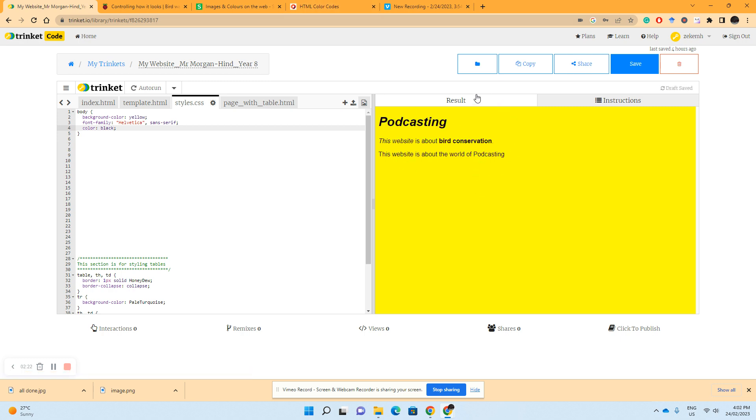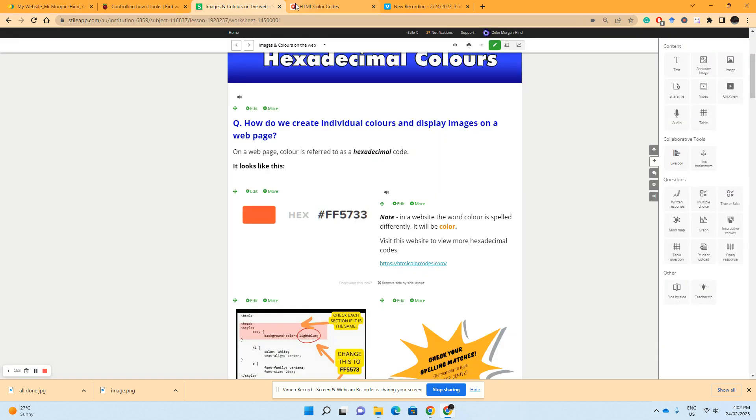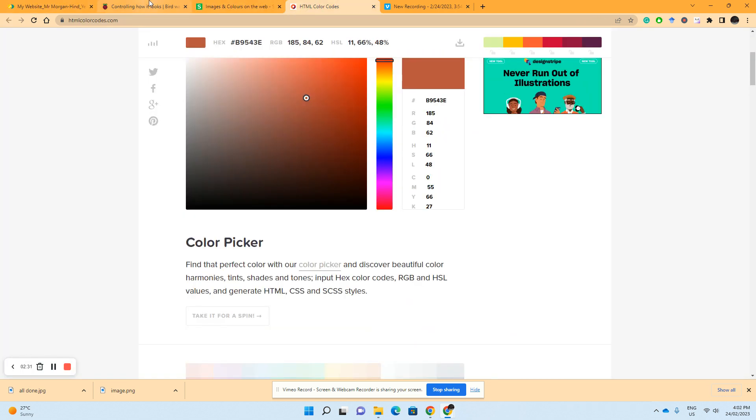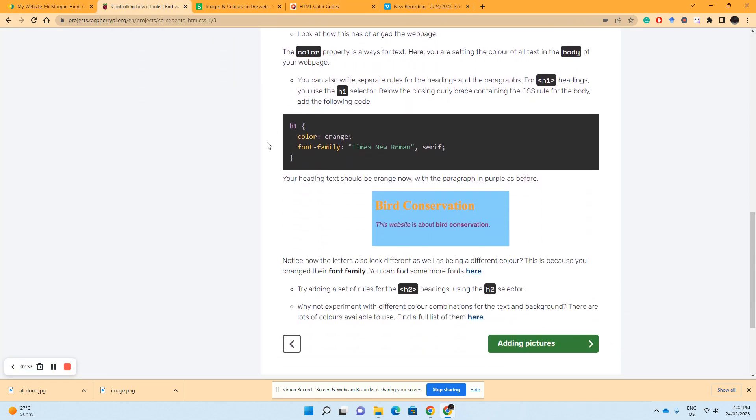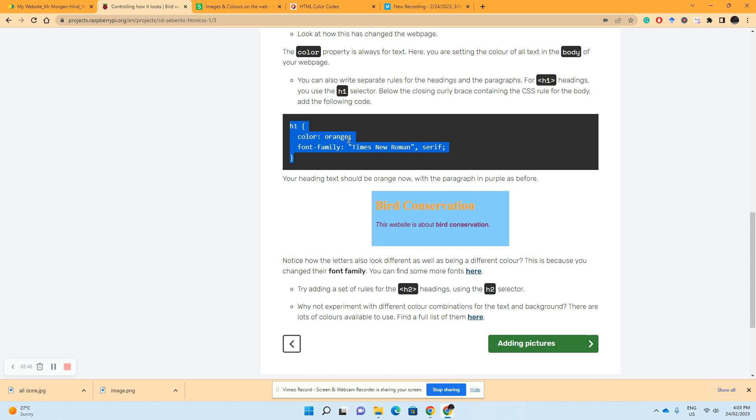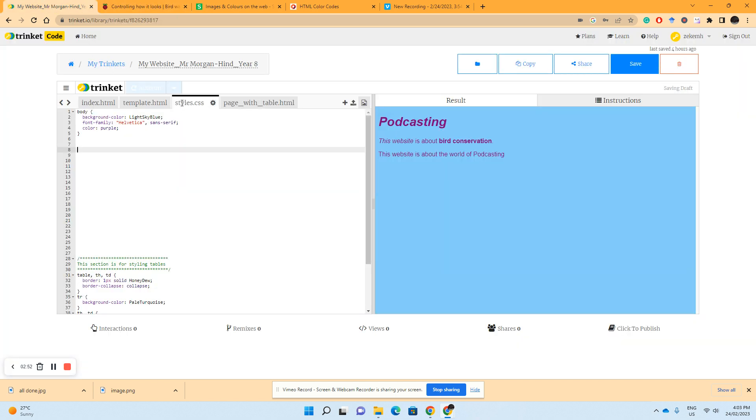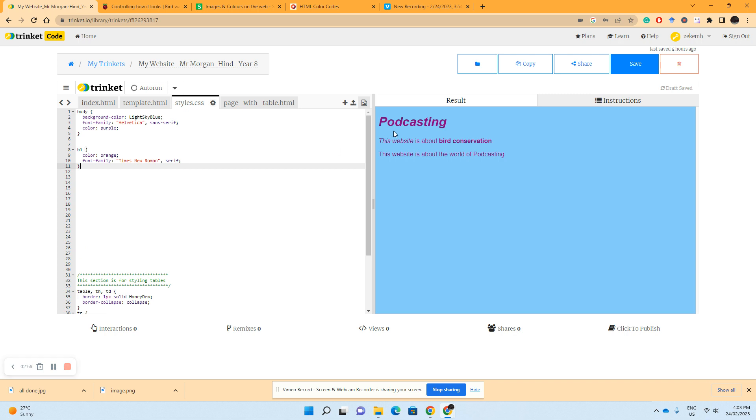Now say if we wanted to add different colors, going back to our Raspberry Pi tutorial, a different color between our heading and our paragraph tag, we would select this box here. As we can see, heading with the color being orange and the font family being Times New Roman. So let's copy that now and see what happens. We'll put it down on line eight. As a result, it's changed podcasting to an orange hue.